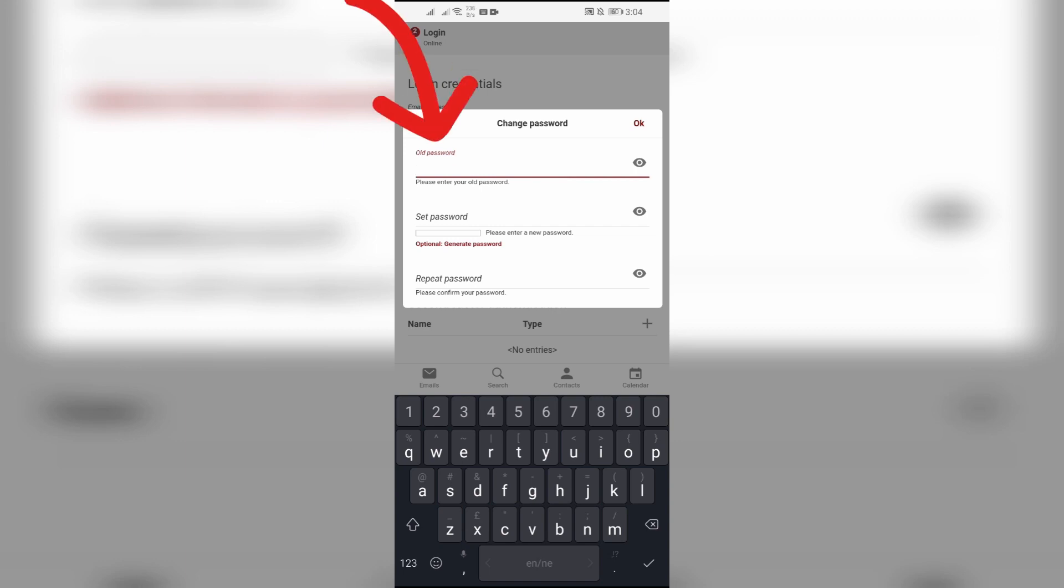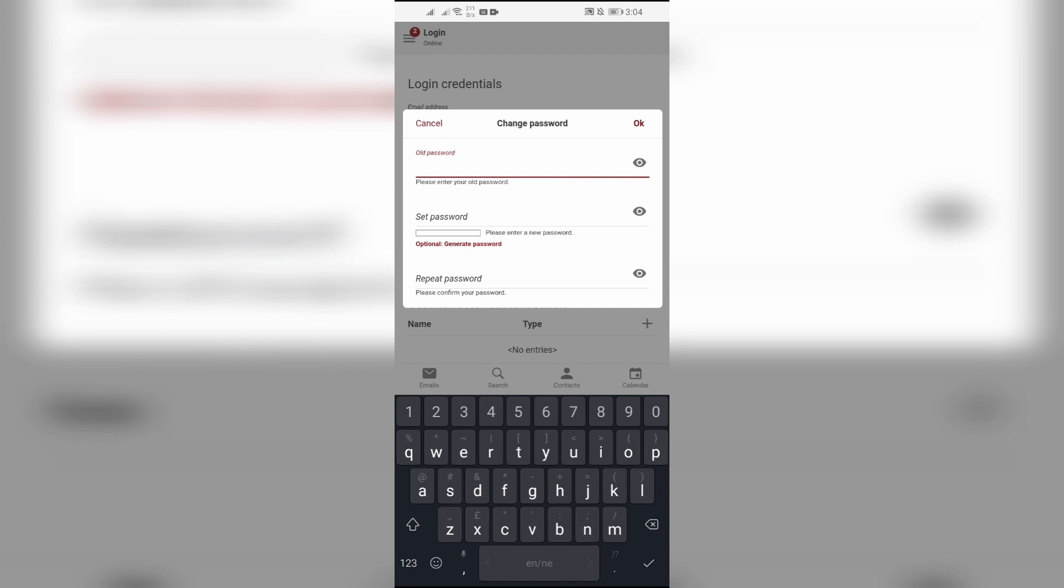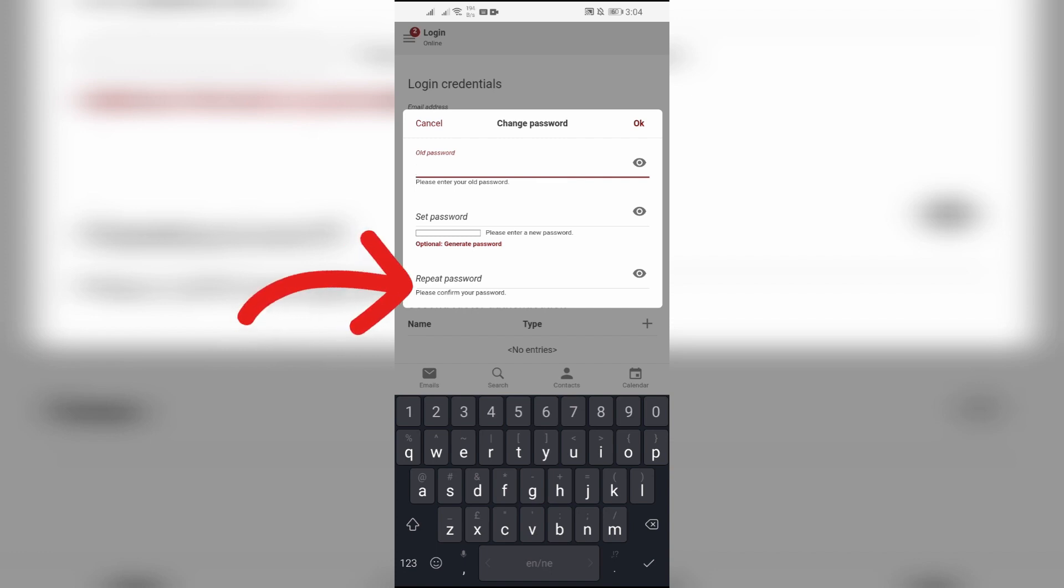Then set a new password in the second box. After doing that, simply repeat the new password in the last box in order to confirm the password.